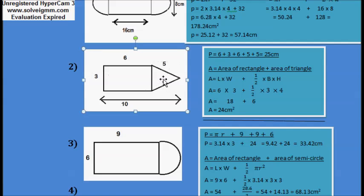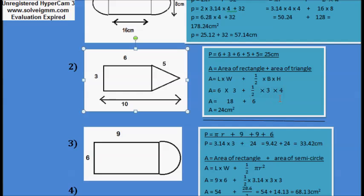The height of this triangle: the total height of this figure is 10, and the length of the rectangle is 6. When you subtract 6 from 10, you get the height of the triangle, which equals 4. Putting the values in — height equals 4, base equals 3 — after simplification, you can cancel 2 with 4 to get 6. Adding 18 and 6, you get 24 cm².